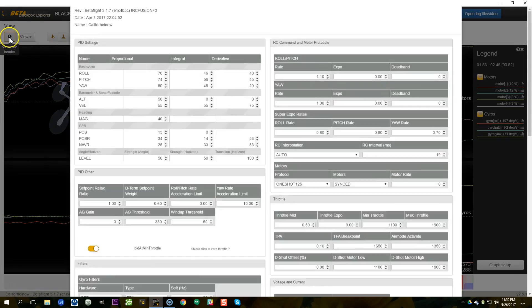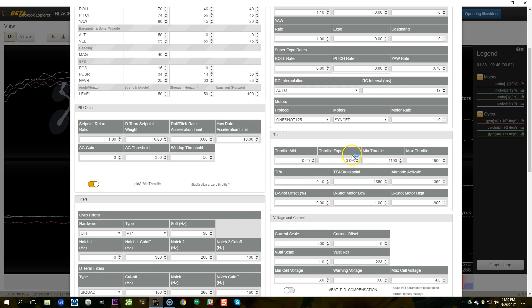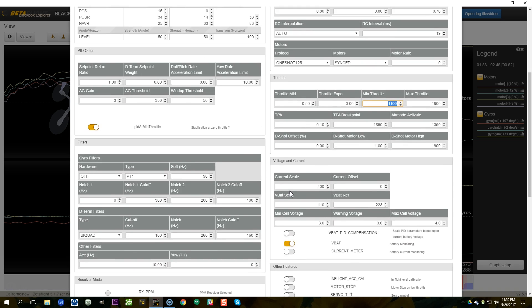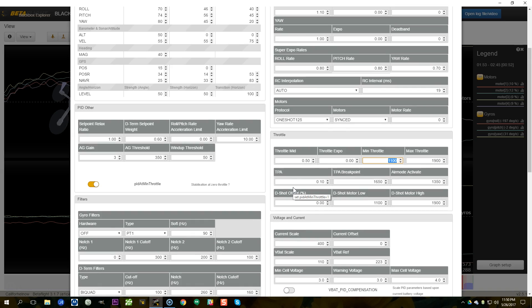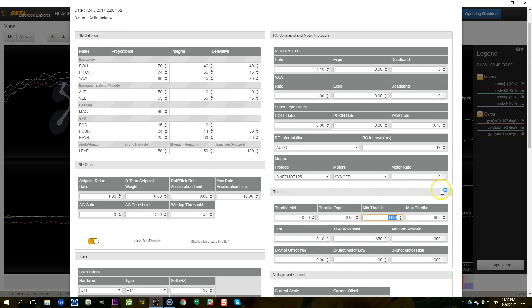Let's look in the header to see what min throttle was. Min throttle here is 1100. I'd love to know what min command was, but I don't see it. If we assume min command was around 1000, then I don't think an excessively low min throttle is the issue here — in fact, maybe this pilot has already raised min throttle trying to solve this, and that's not actually the cause and it hasn't solved it.